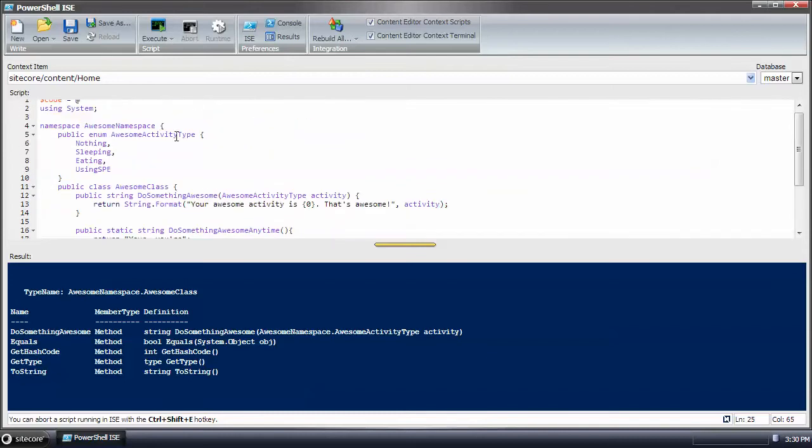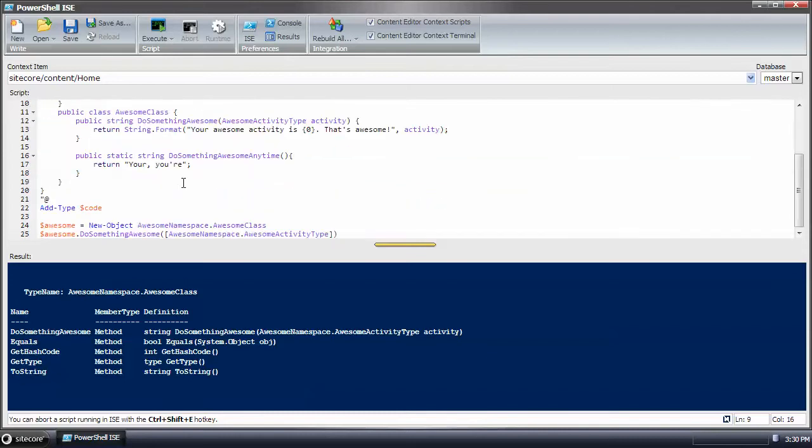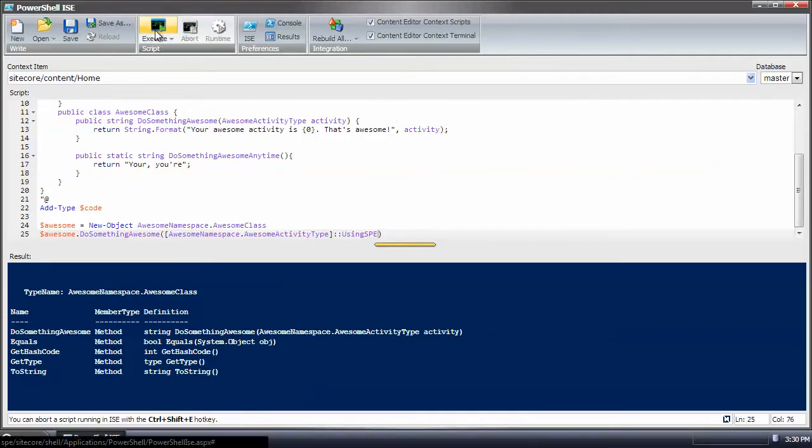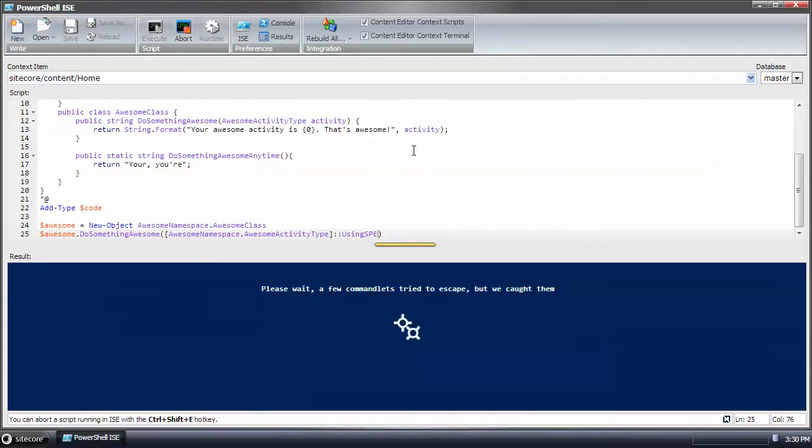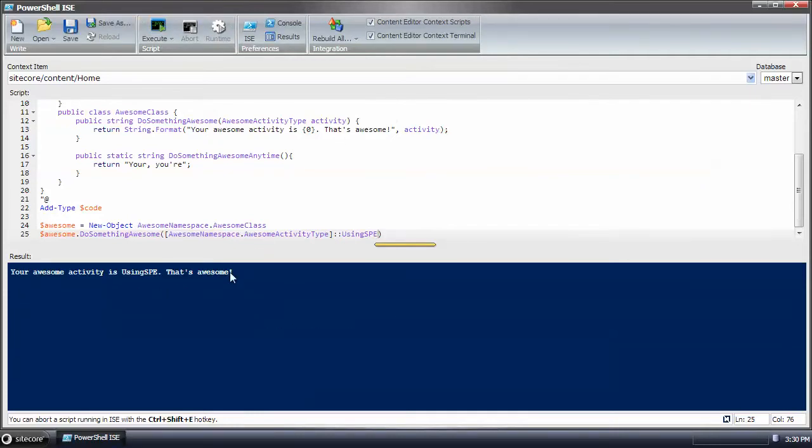And in order to get one of these values, you need to use the double quote, I'm sorry, double colon. And we'll put using SPE. And cross your fingers. And it worked.